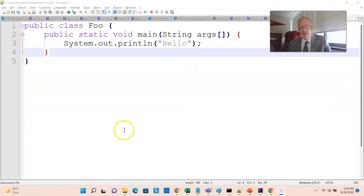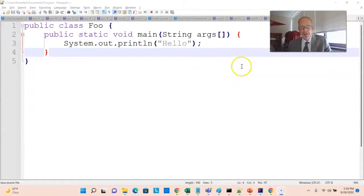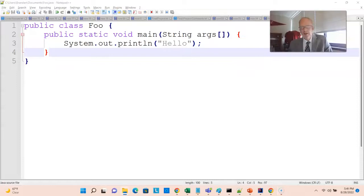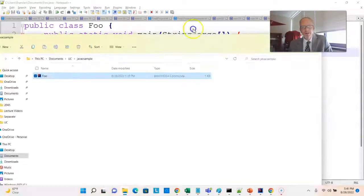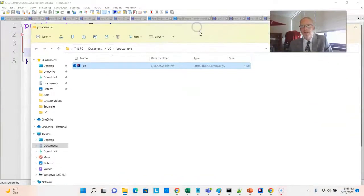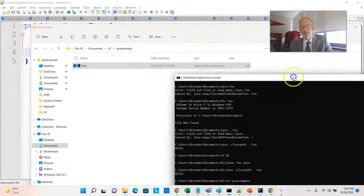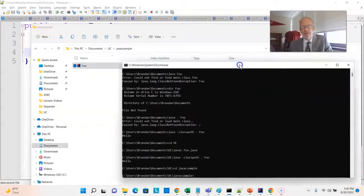For instance, I have created this very simple Java program in Notepad++. And here again in the late 90s, this is what we used to do, is just use a text editor like this. I've placed it into this directory all by itself. So you see there's nothing there but this foo.java class.